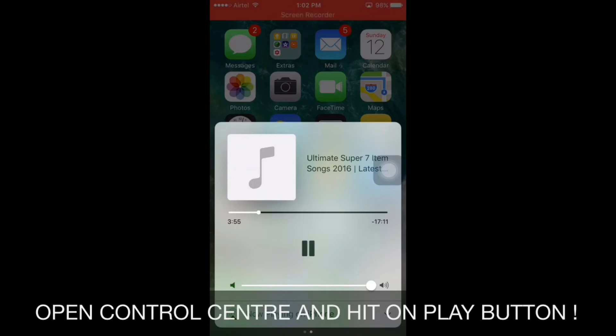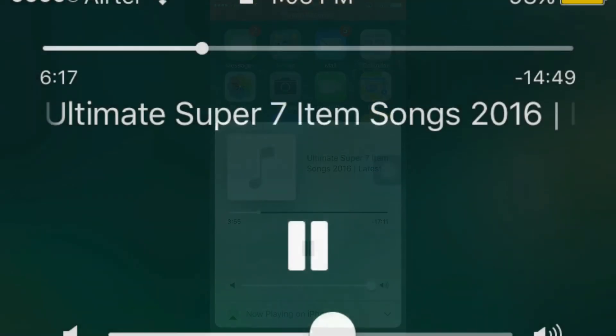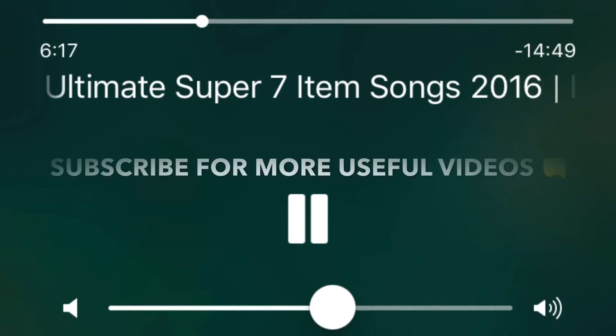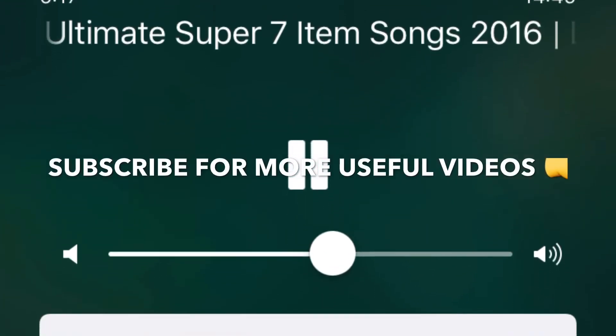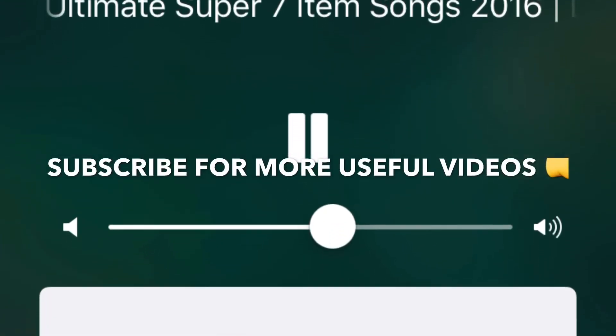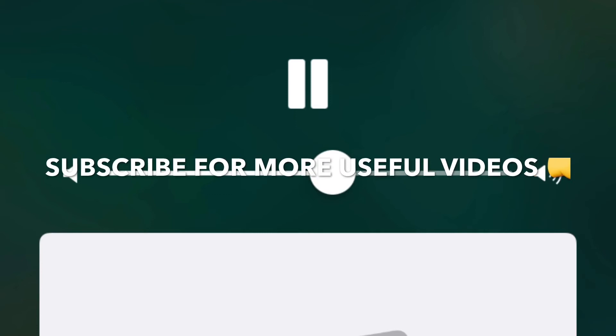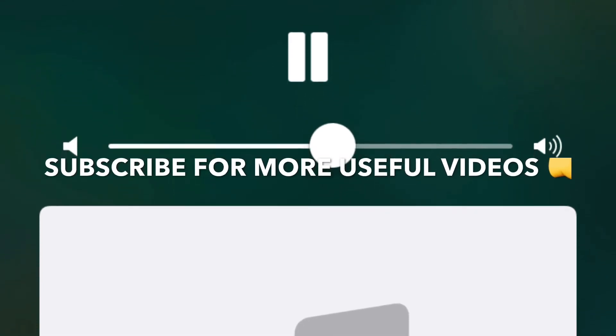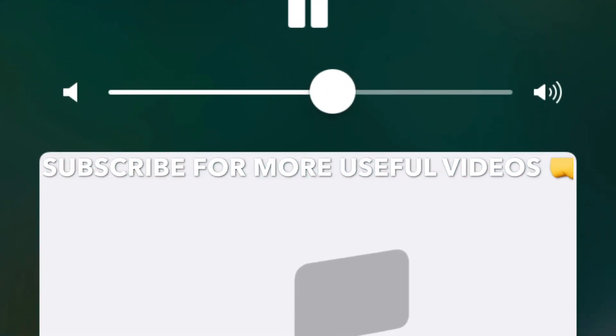You can even lock your iPhone and listen to it. That's all for today guys, thanks for watching. You can subscribe to my channel for more useful videos like this. See you in the next video, bye bye.